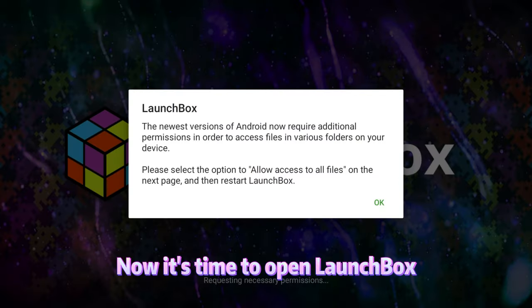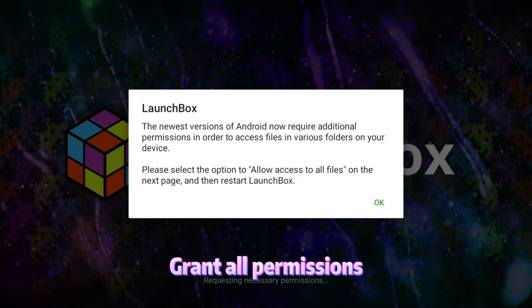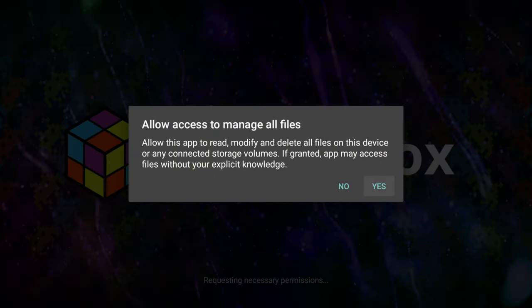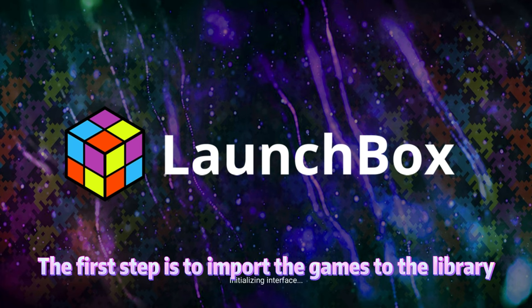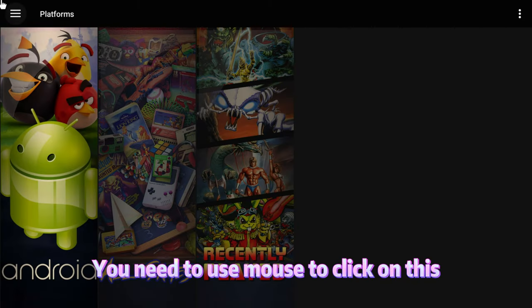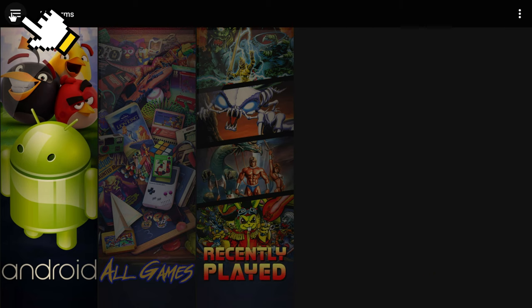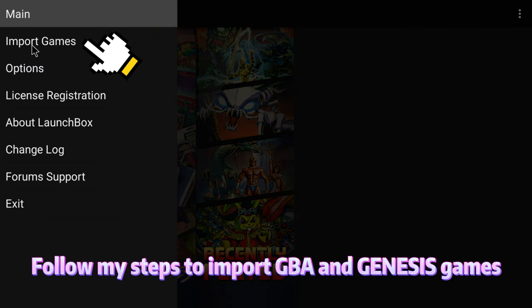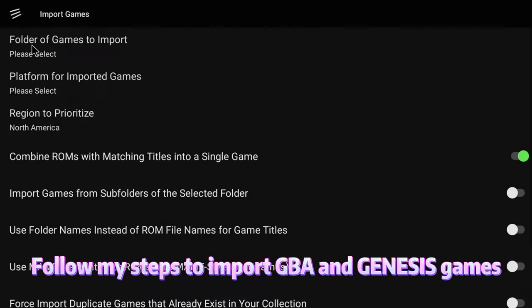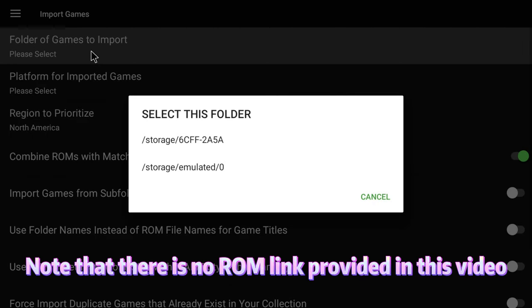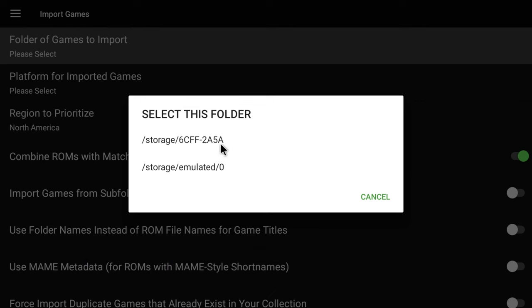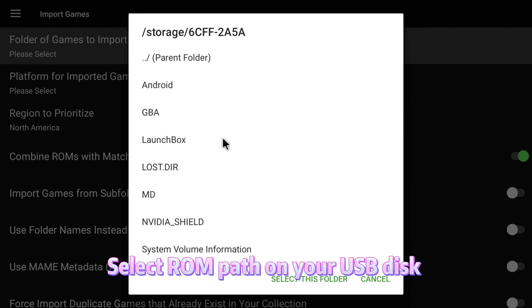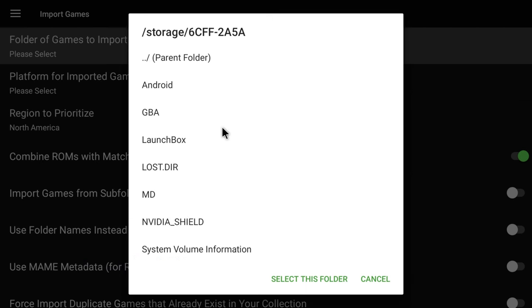Now, it's time to open LaunchBox. Grant all permissions. The first step is to import the games to the library. You need to use a mouse to click on this. Follow my steps to import GBA and Genesis games. Note that there's no ROM link provided in this video. Select the ROM path on your USB disk.